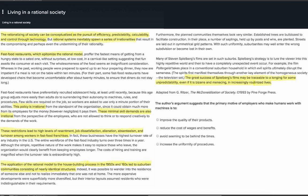Question 1: The author's argument suggests that the primary motive of employers who make humans work with machines is to — A) improve the quality of their products, B) reduce the cost of wages and benefits, C) avoid seeming to be behind the times, D) increase the uniformity of procedures. This question is asking you to summarize or paraphrase what the author suggests is the primary motive of employers who make humans work with machines. Because it's asking you to summarize a specific idea from the text, this is a foundations of comprehension question.